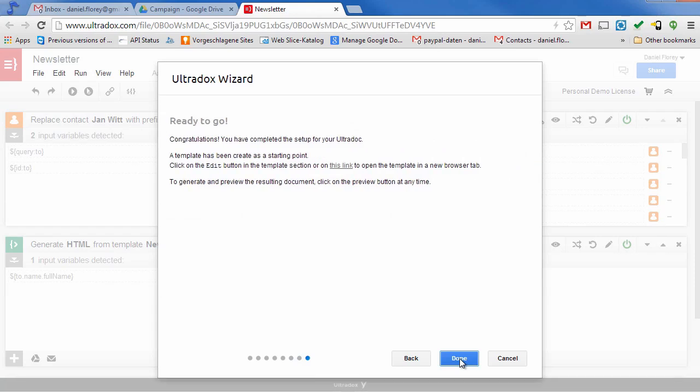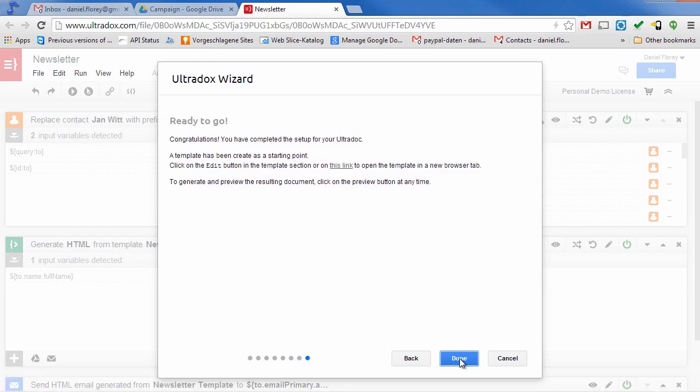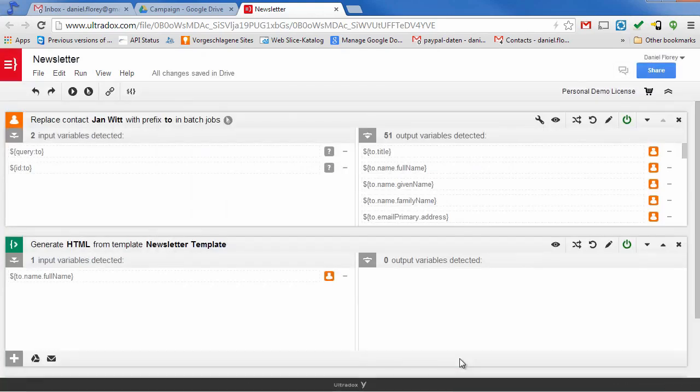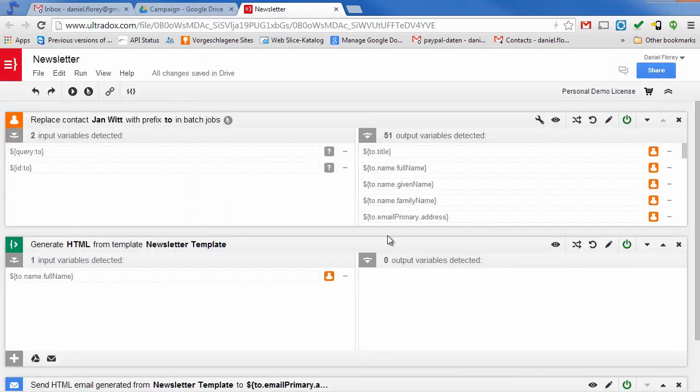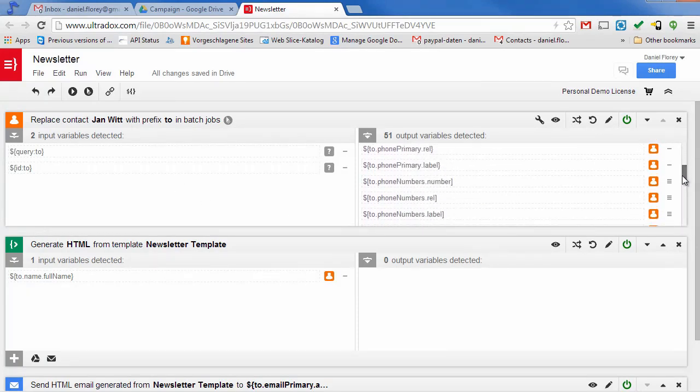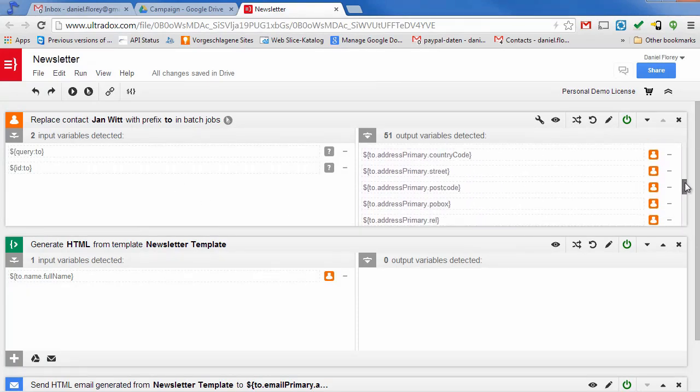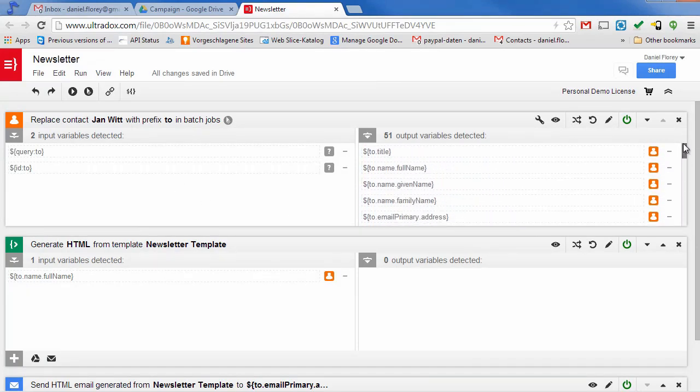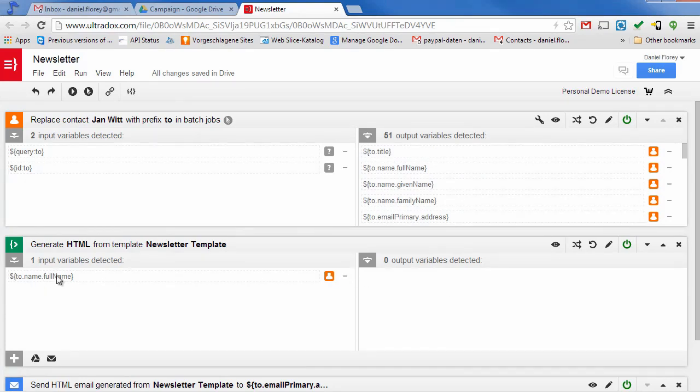UltraDocs has created the required building blocks in the background so that we are ready to go. The first building block will load the contact so that we can access all contact fields in our mail. On the right hand side of the building block you will find all available variables that you can use to access the data of the contact.